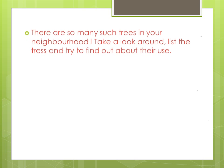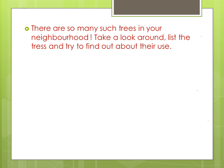There are so many such trees in your neighborhood. Take a look around, list the trees and try to find out about their use.